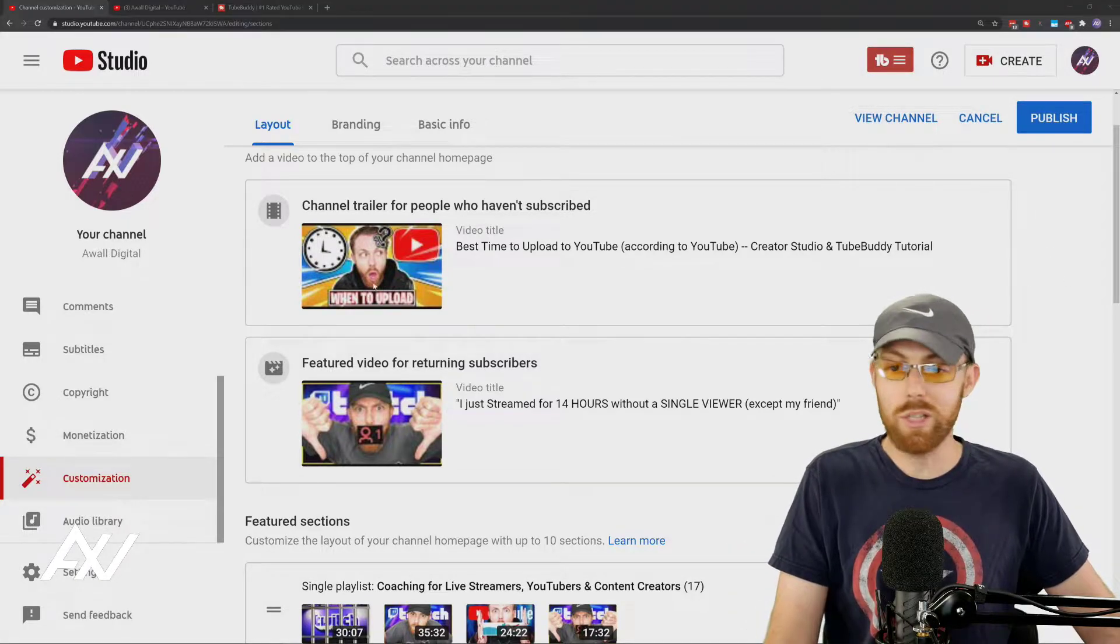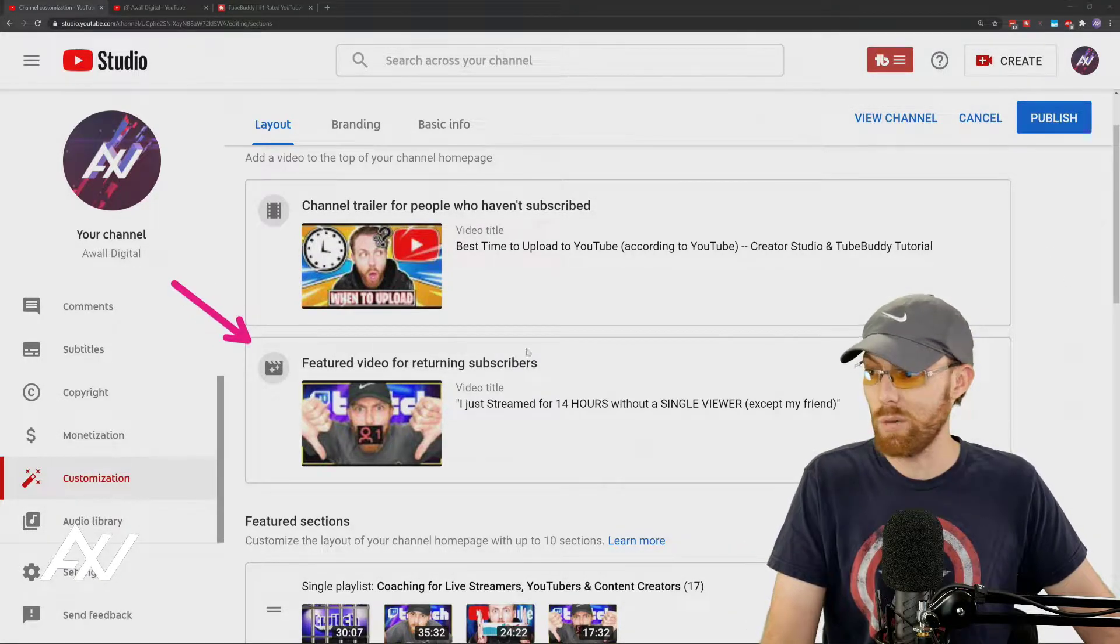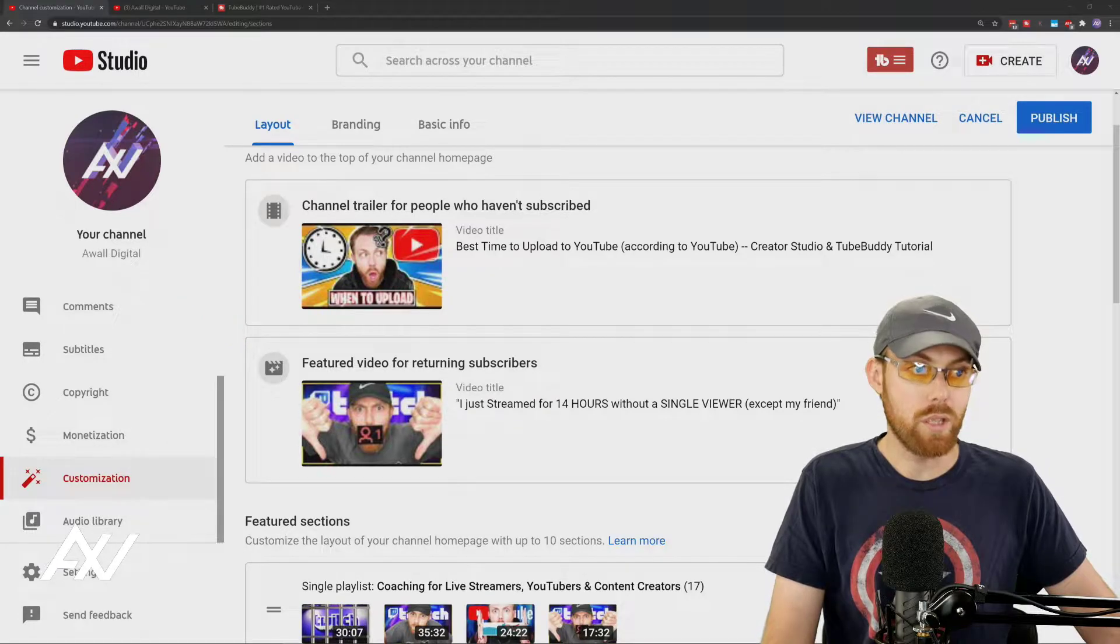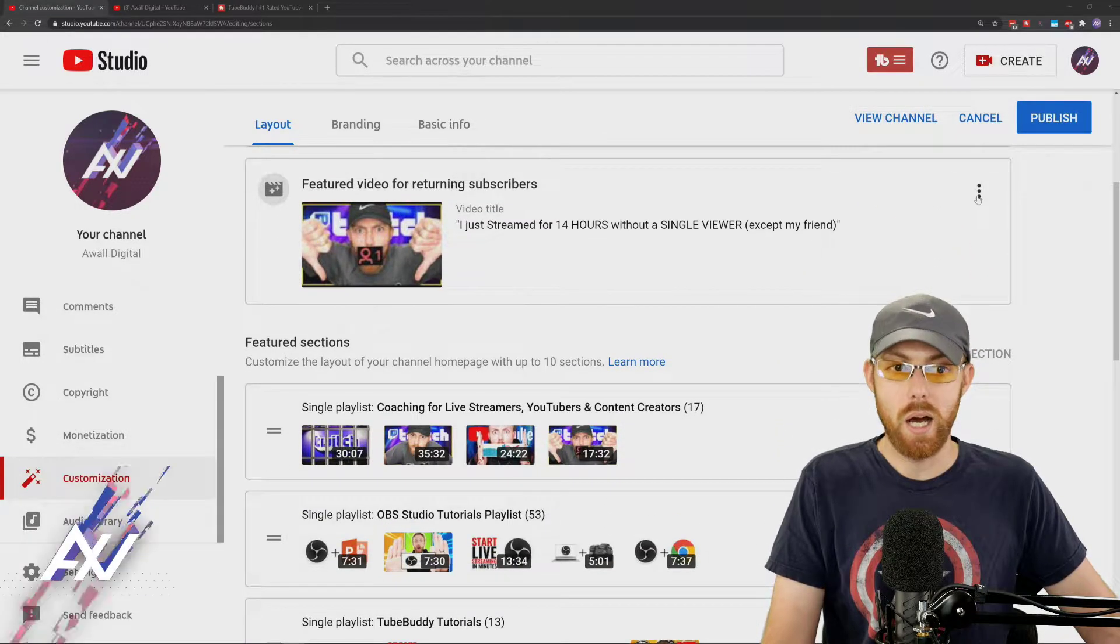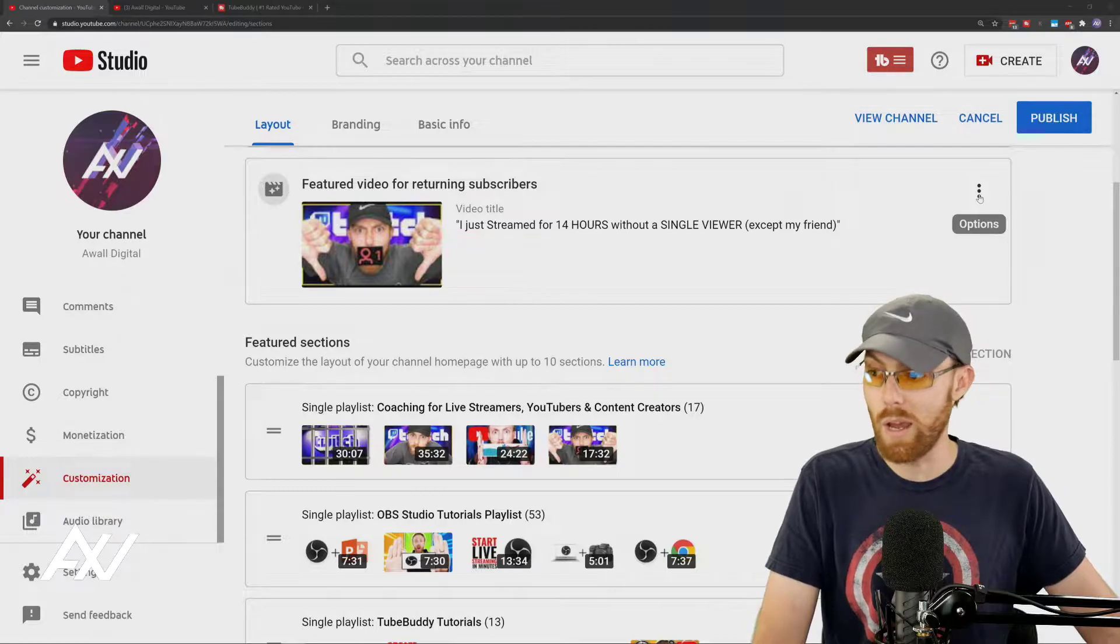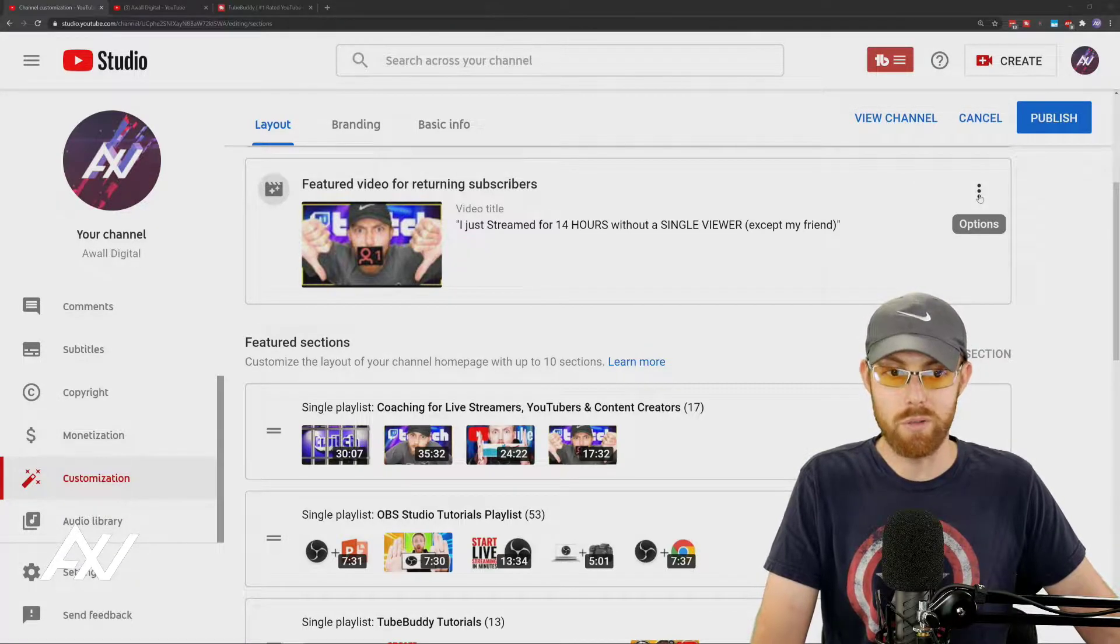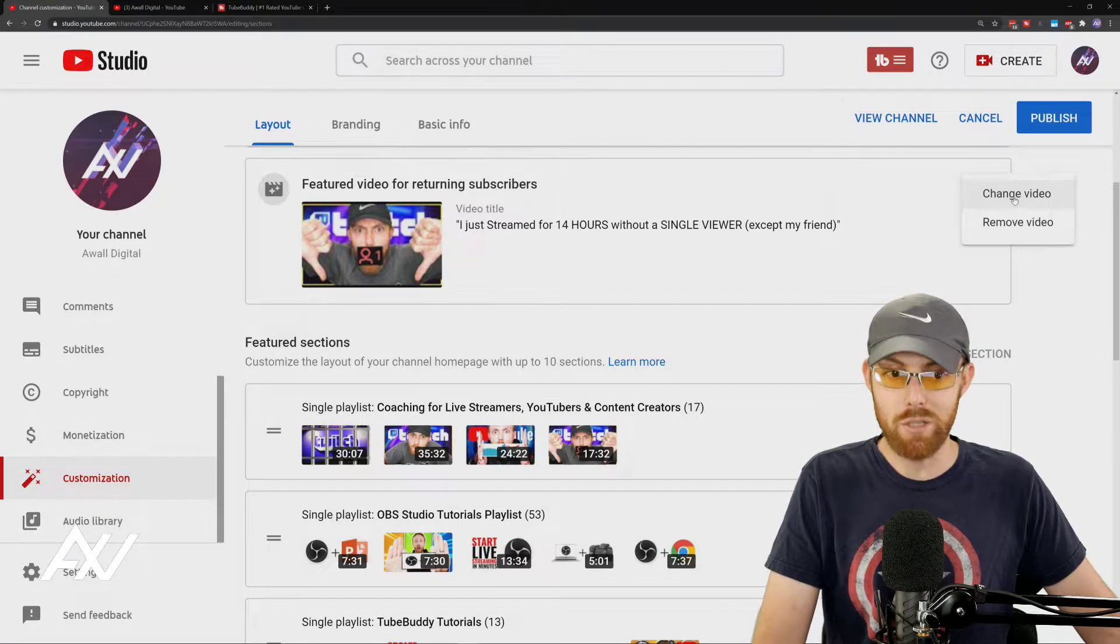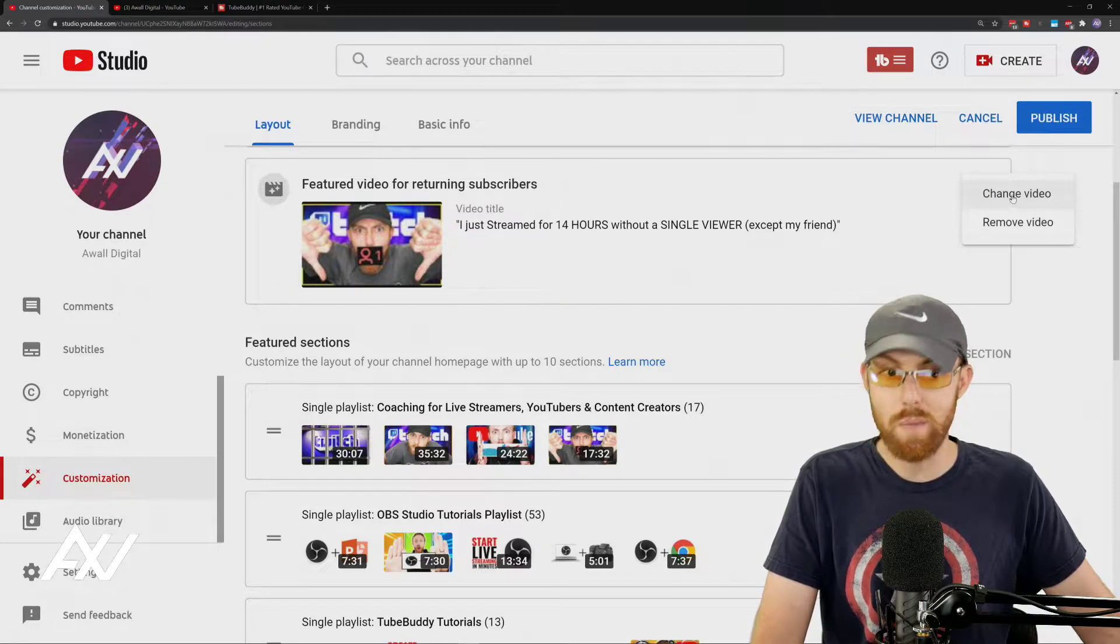For returning subscribers, you can select an actual video on your channel. What you can consider here is selecting something that's a really hot piece of content that you want everyone that has subscribed to you to see. Click the button, add new video, or you can change it.